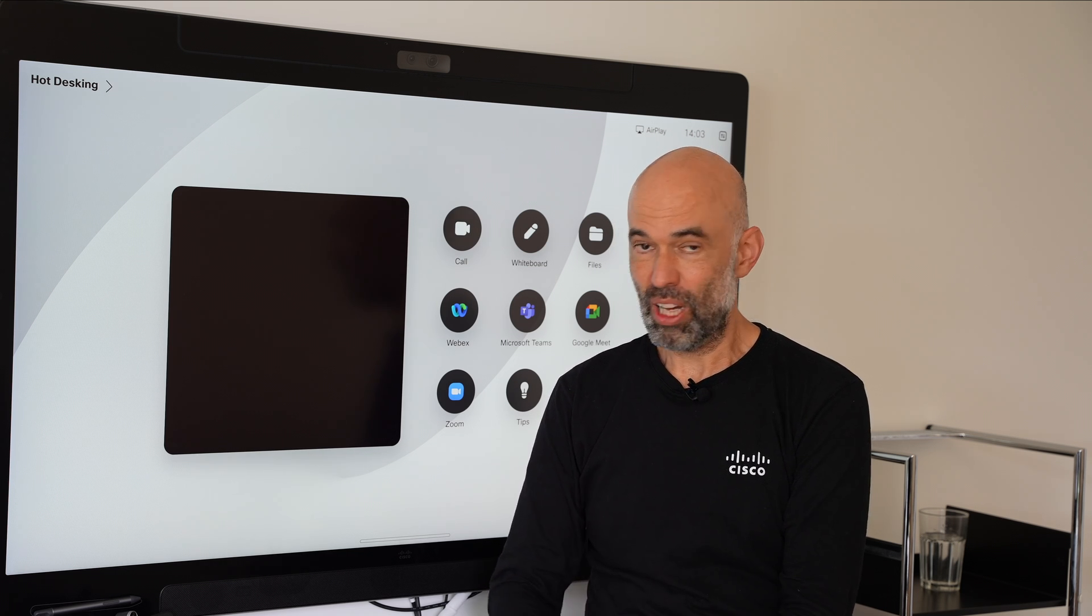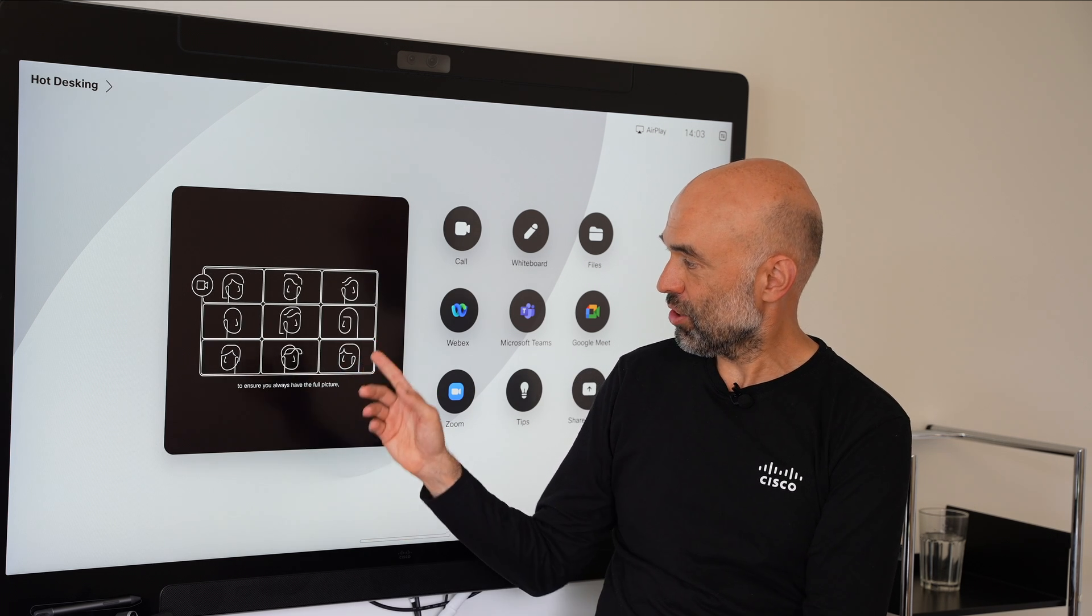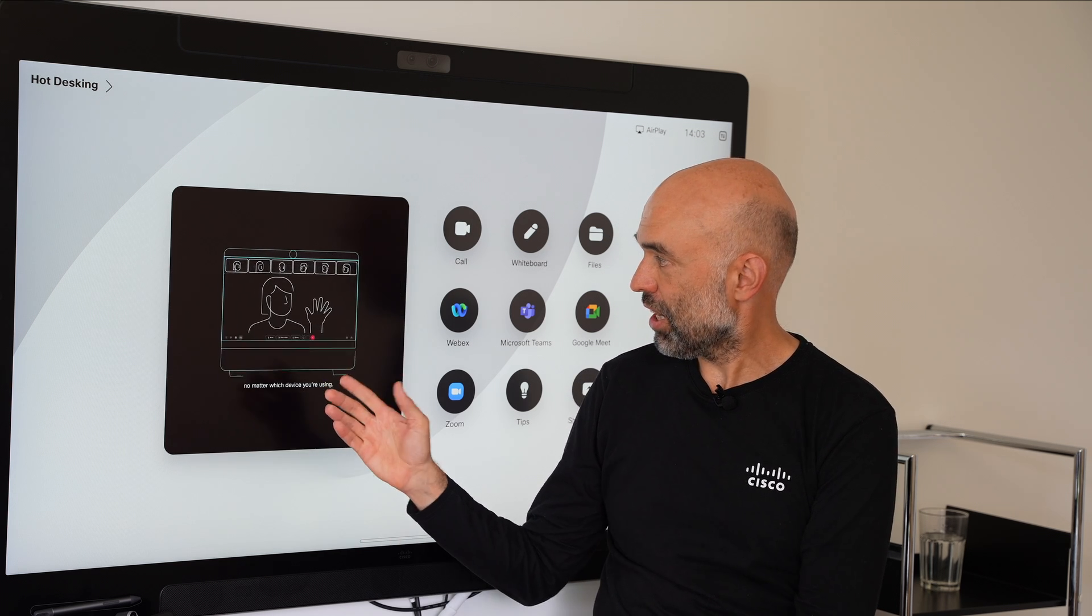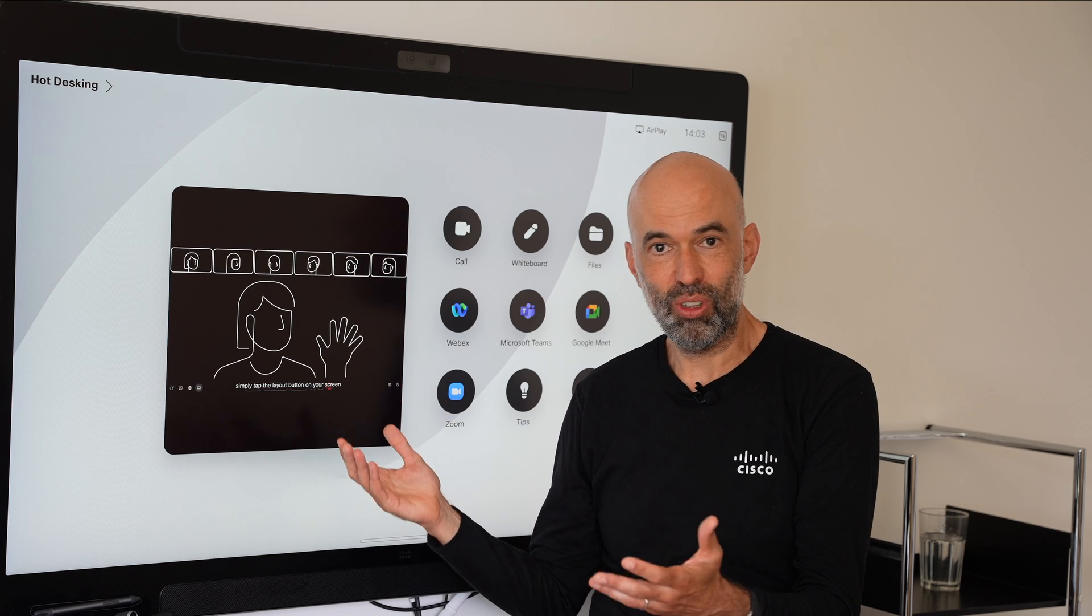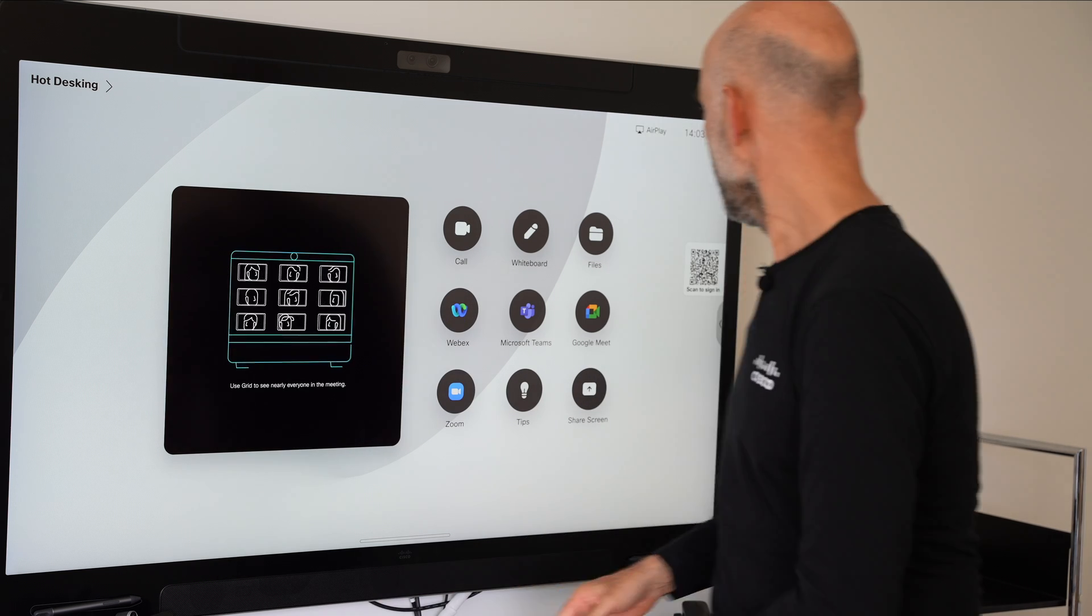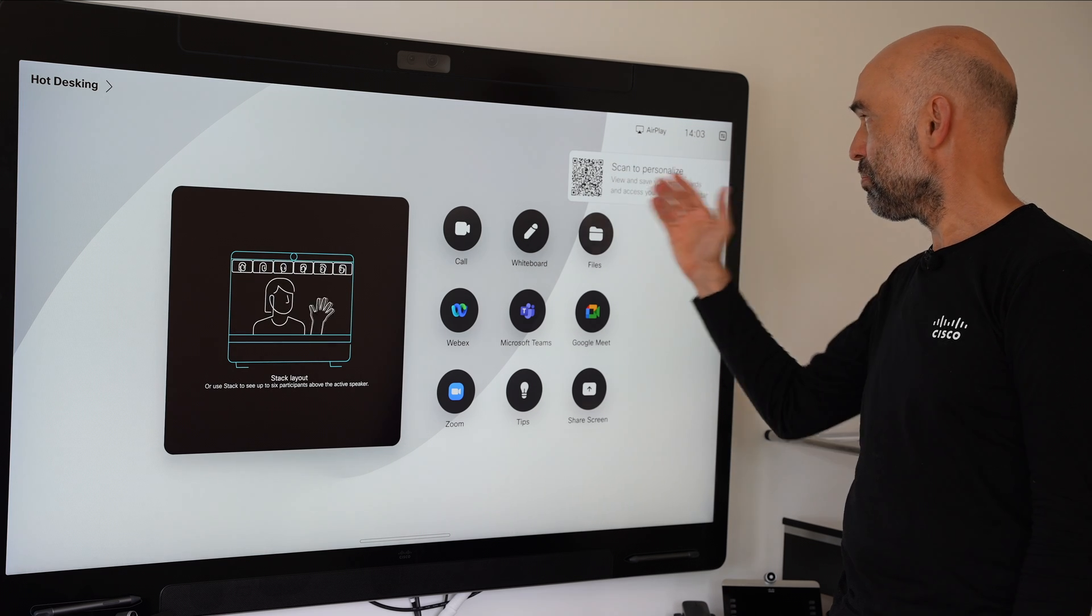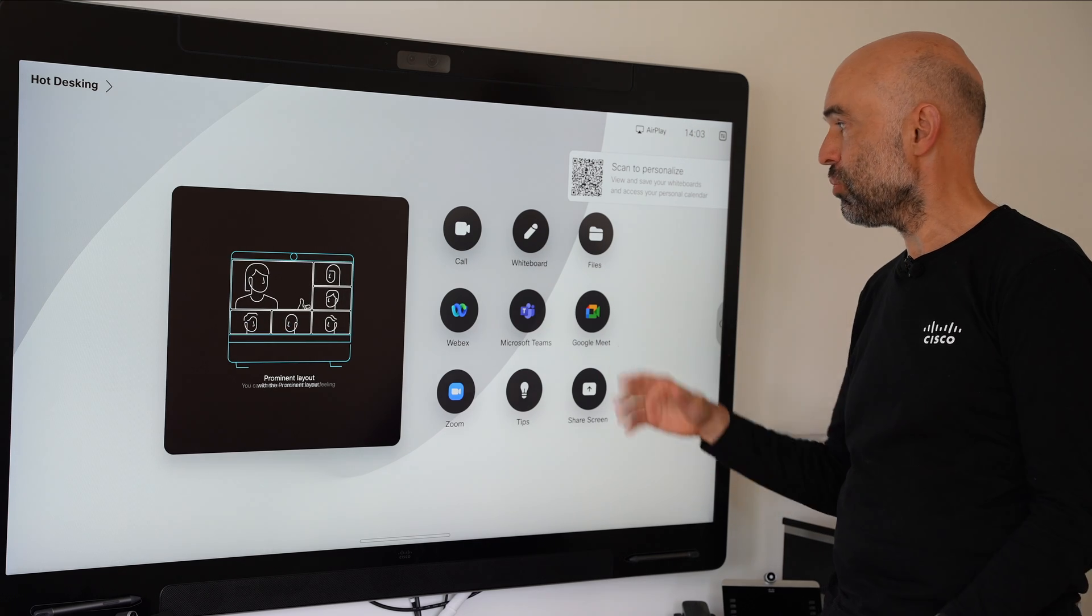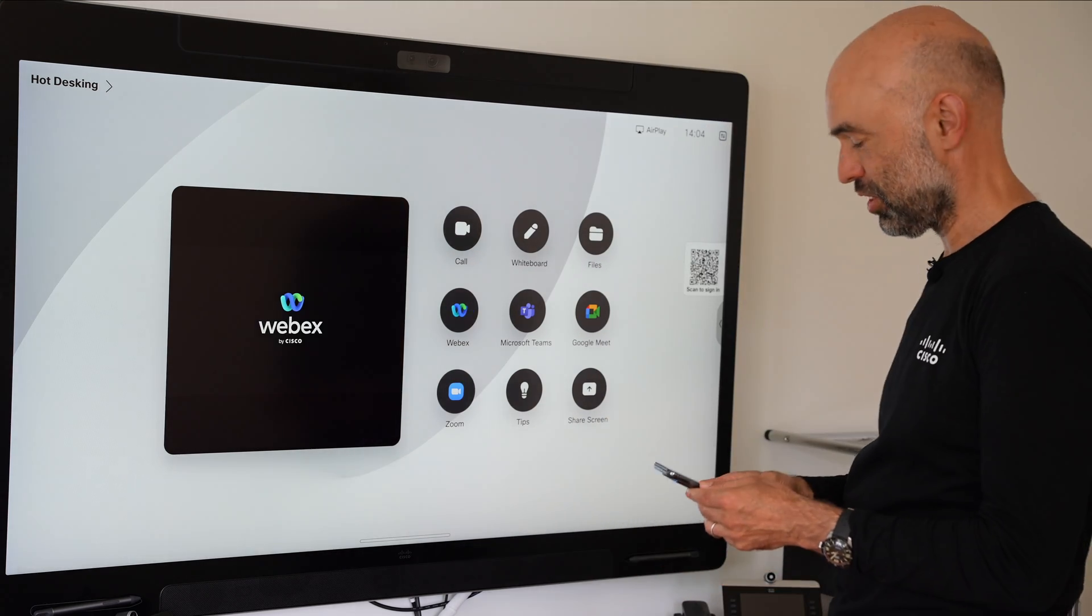First of all I'm sitting in front of one of these board pro devices. We have here the web widgets available, so it can play you some instruction videos while you're not using the device. And then we have the QR code shown here which is popping out and tells you that you can personalize the device. That's what I'm quickly showing now.